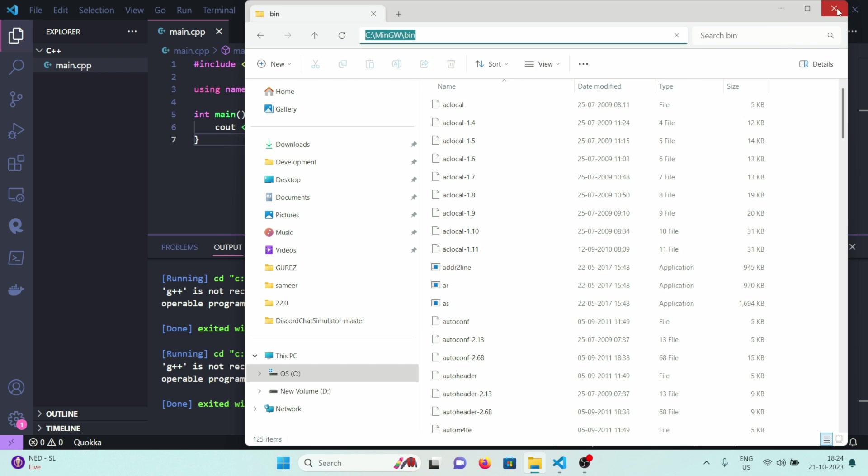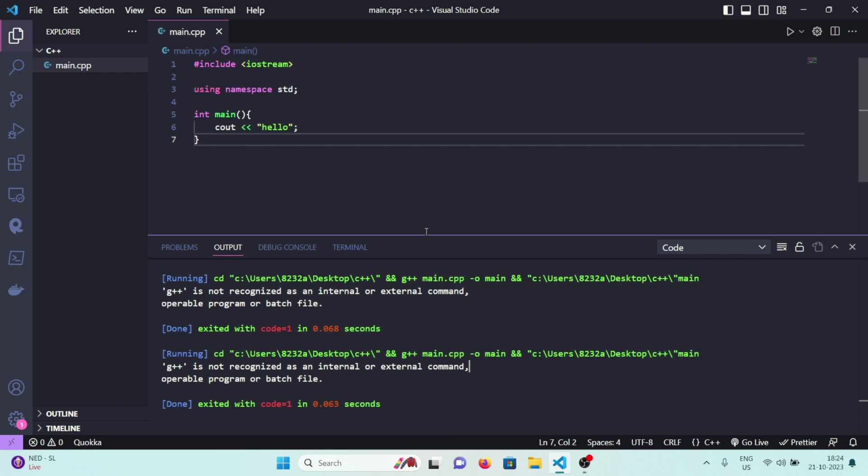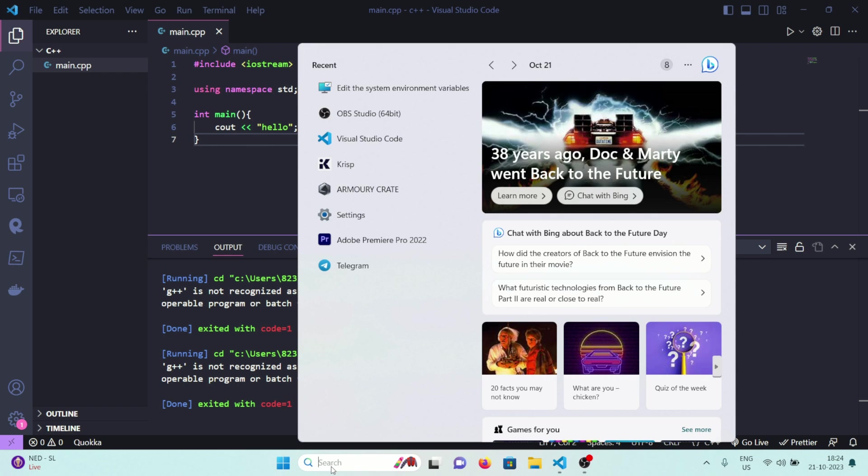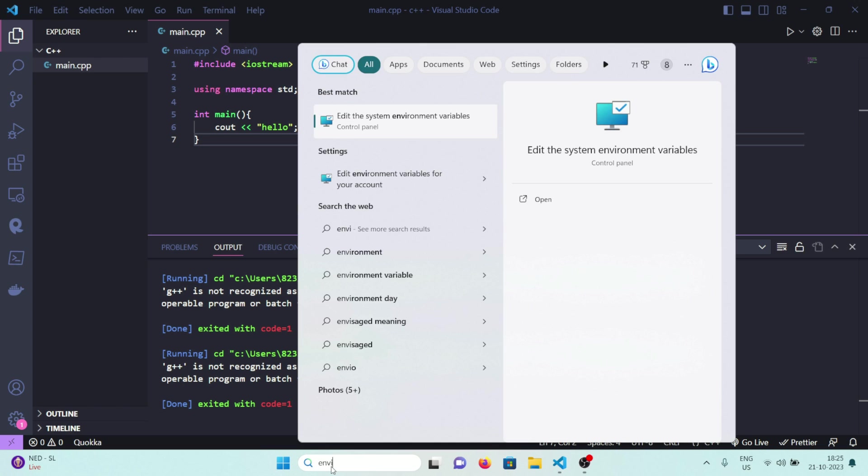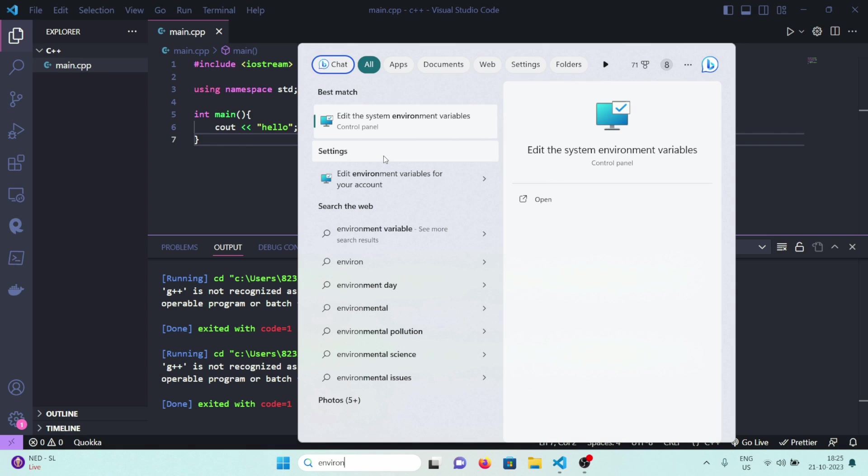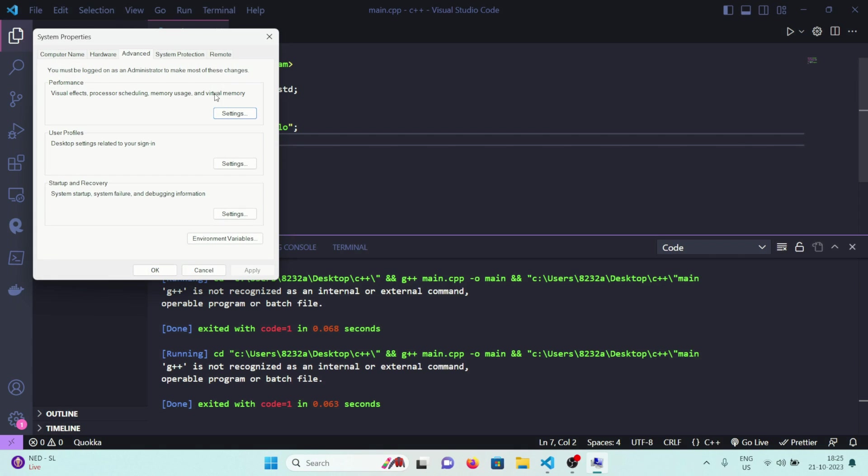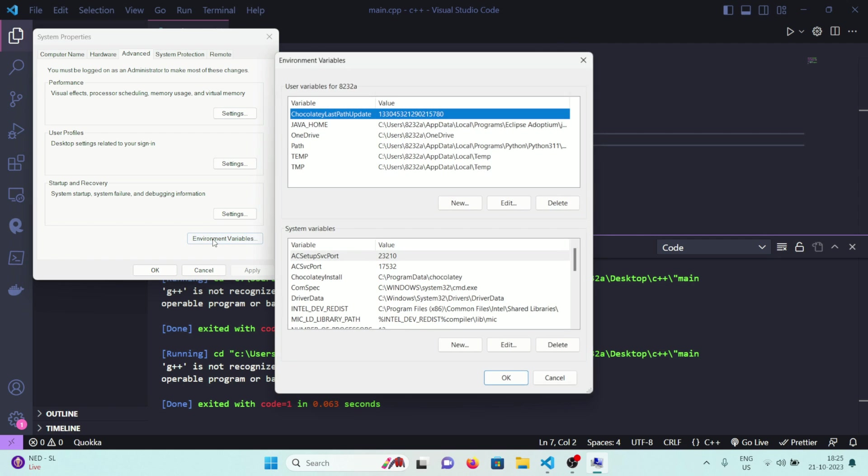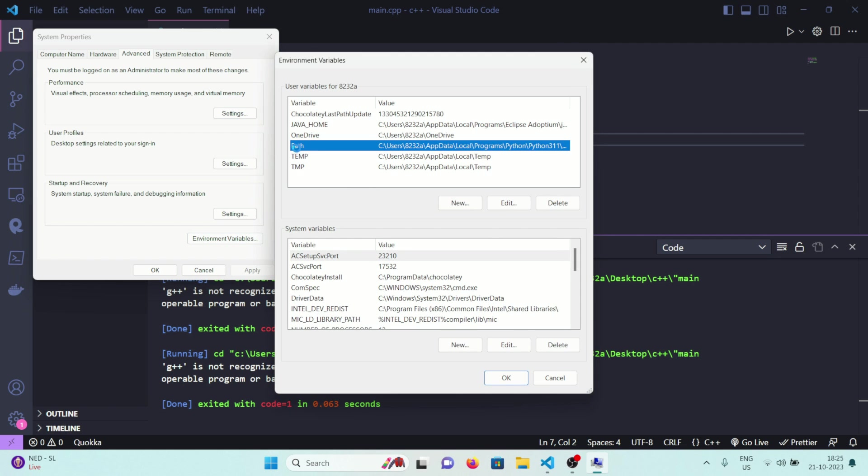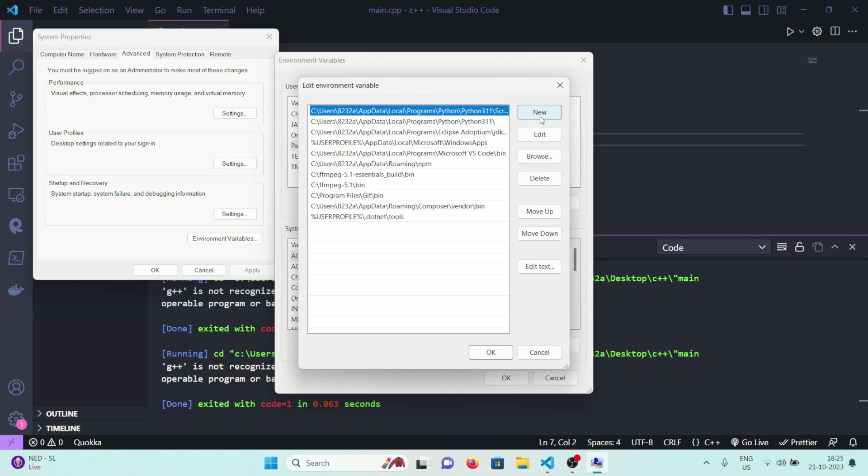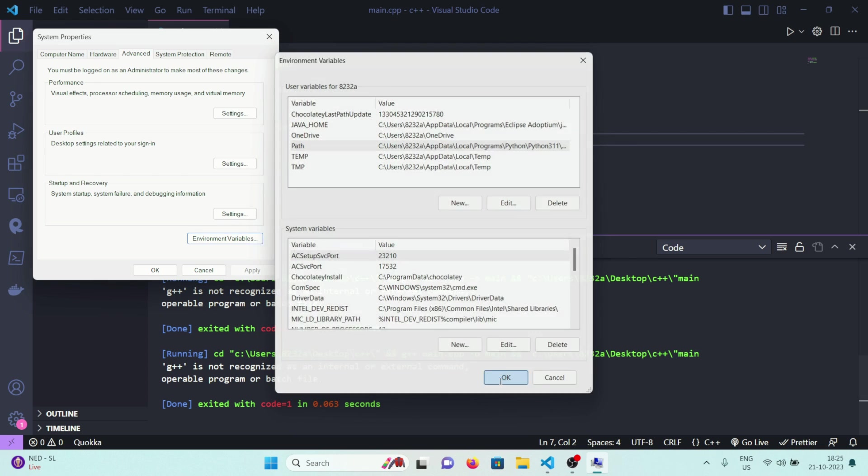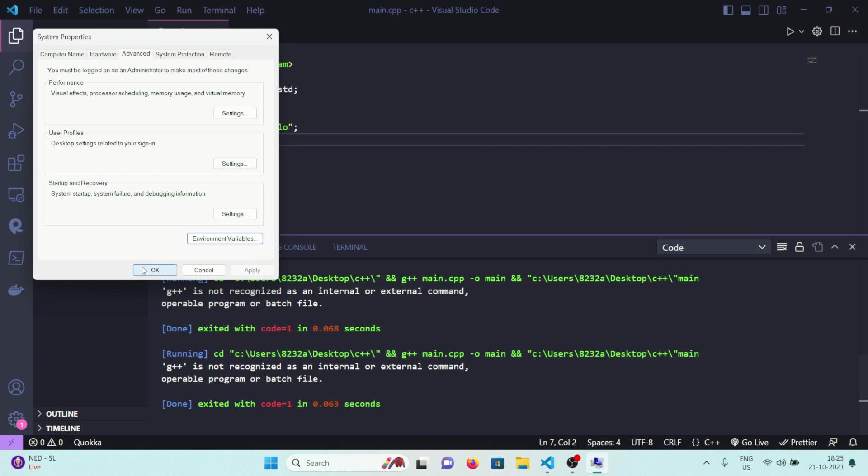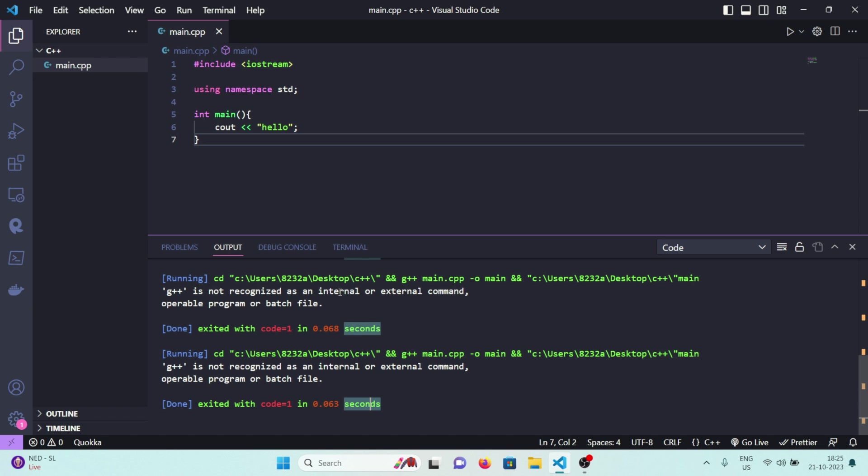Now come to search again and let's search for environ, and you'll see something like edit the system environment variables. Click here. Now click here on the environment variables, click on path here, click on new and paste what you just copied. Now click on OK, click on OK again, OK.